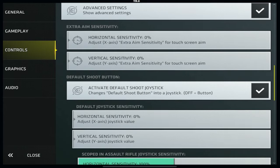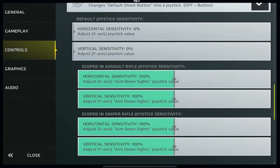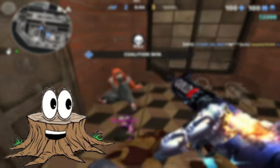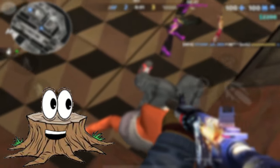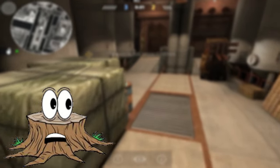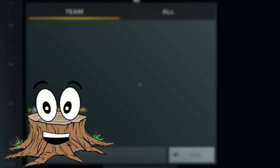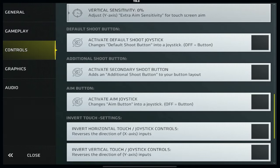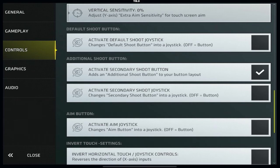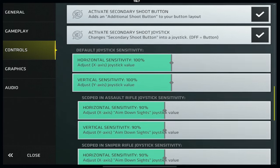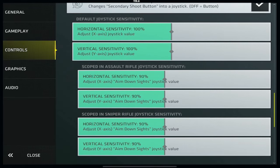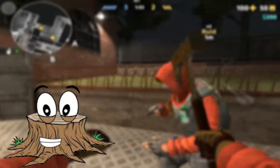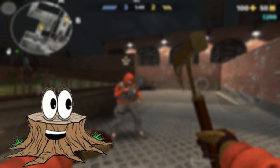Next is activate default shoot joystick, which turns your shoot button into a joystick so you can aim with it. Turning this on opens up sensitivity settings for the shoot joystick shown as percentages — setting it to 100 gives you your full base sensitivity. The sniper and assault rifle scope sensitivities work the same as before, so set them to the same values to stay consistent. Next is activate secondary shoot button, which adds an extra shoot button. Turning this on lets you also convert that extra button into a joystick, and all the same joystick settings apply.